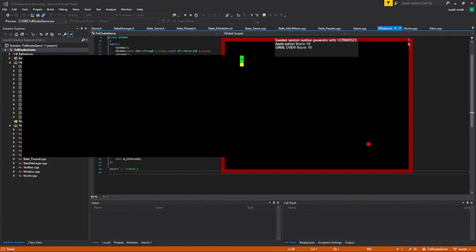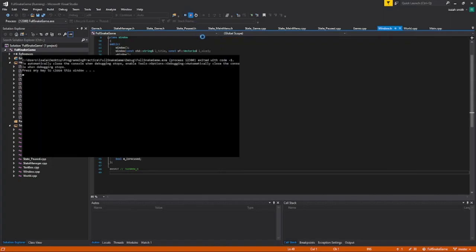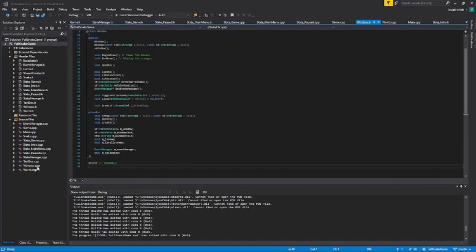And when it regains focus, the game works as it's supposed to. But the stuff up top, the minimize, maximize, and the exit button, it doesn't work anymore. It's not responsive. So, I'm going to be fixing that and also just talking a little bit about what's going on.